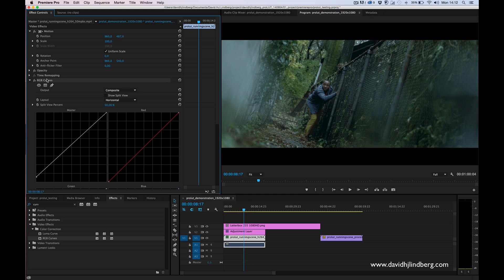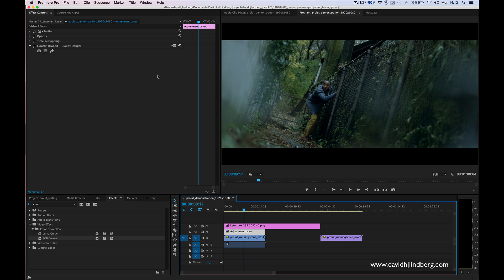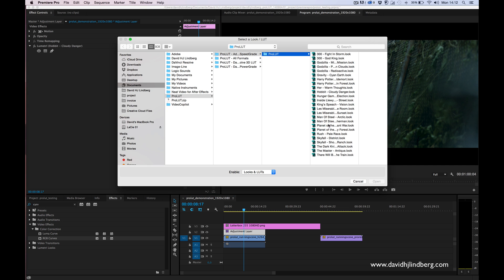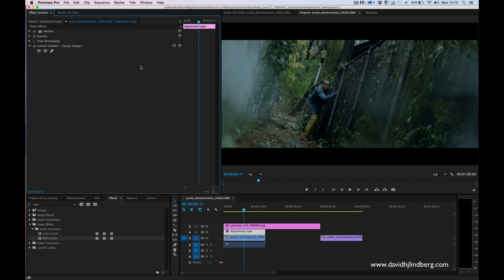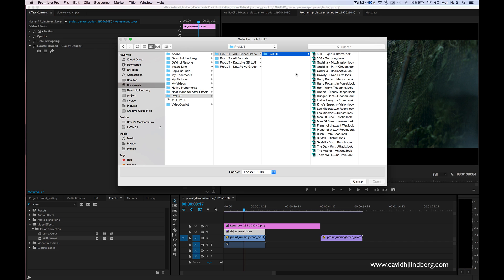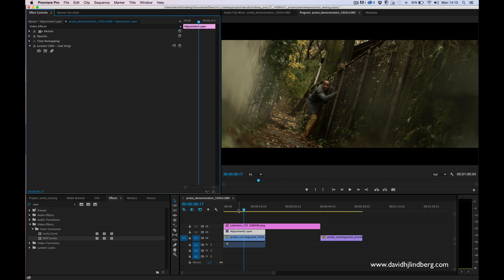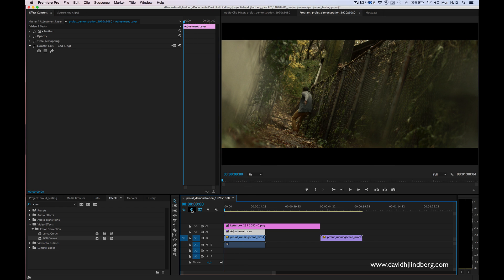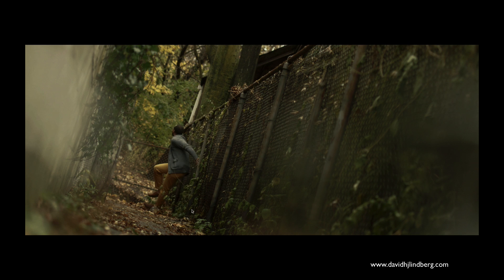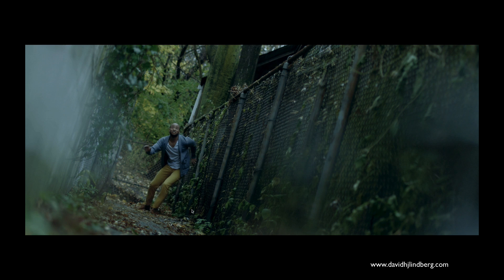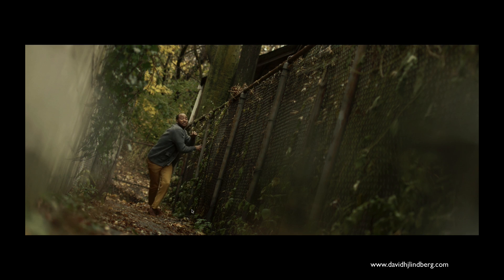But let's take this away and try another look. We can try something from the 300 film and yeah, this looks cool as well.